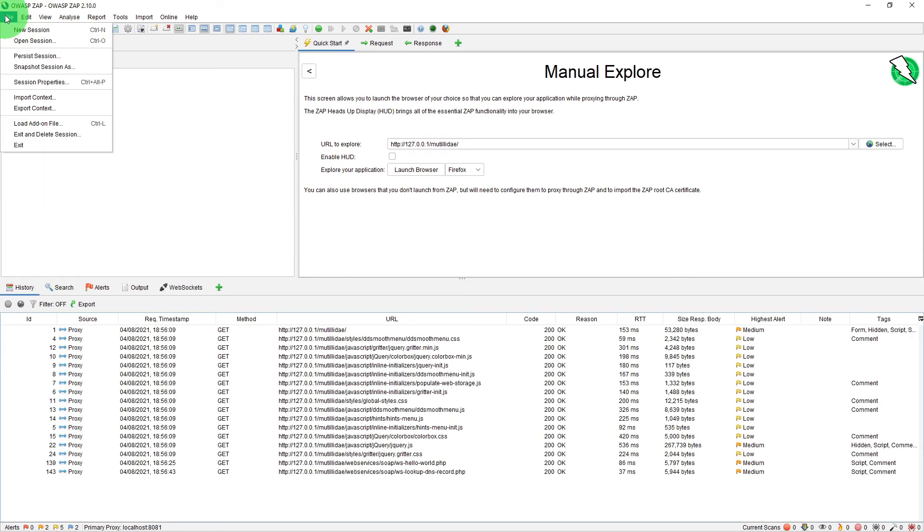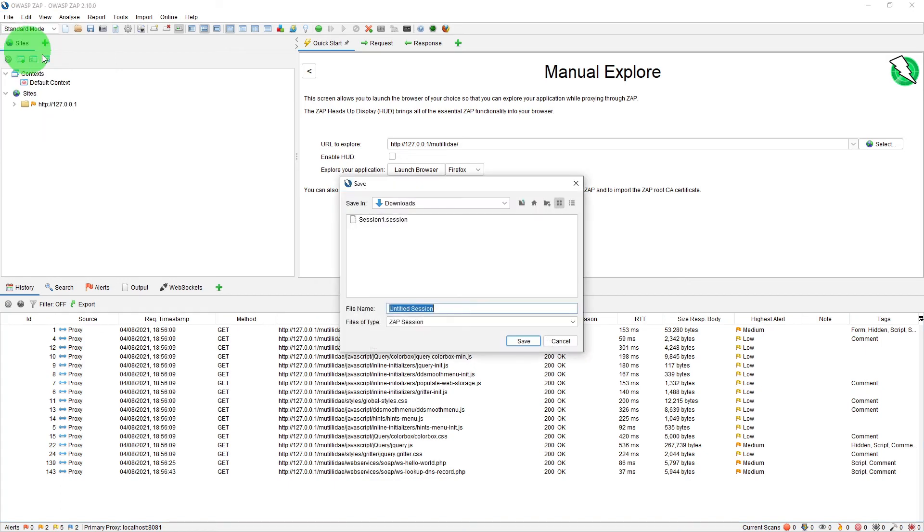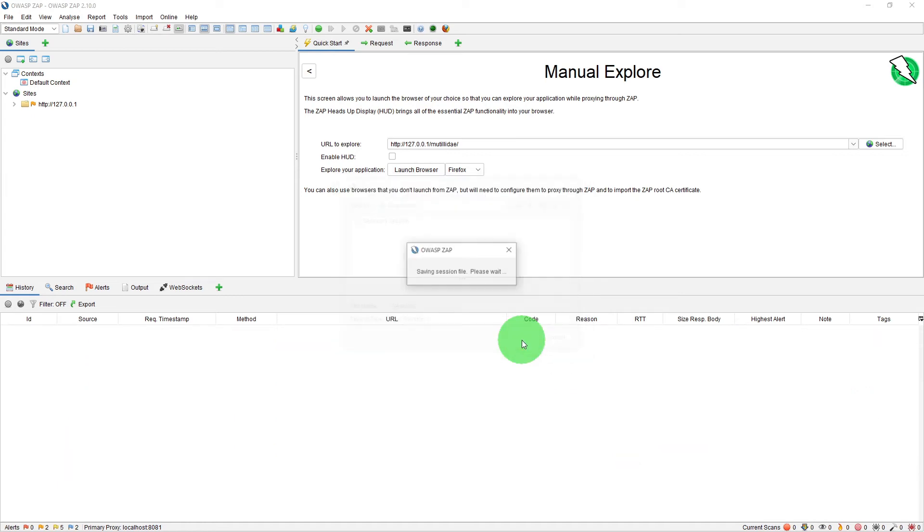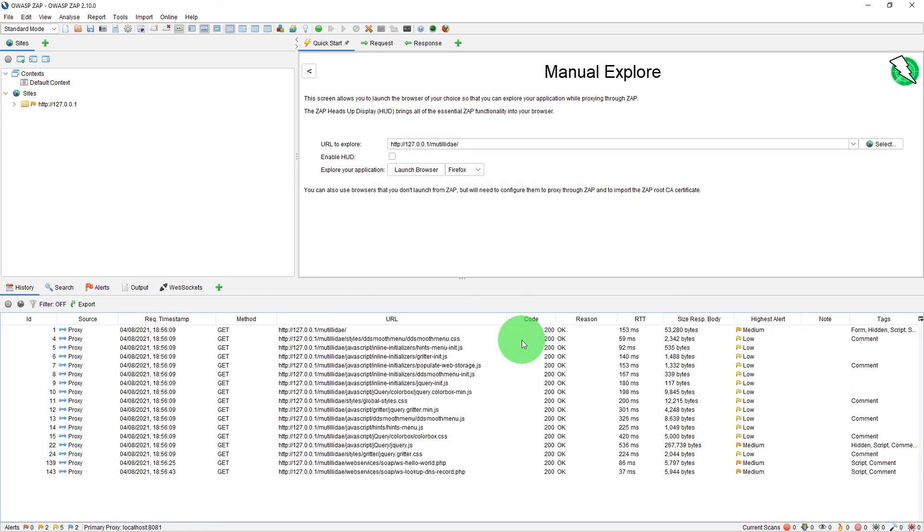So this time if we just say persist session again at this stage and call it as session 2 save it.